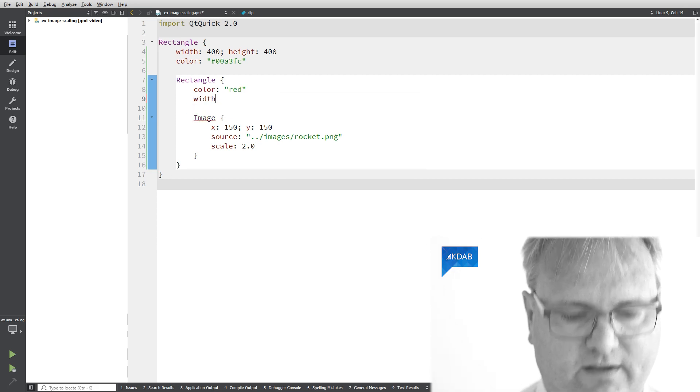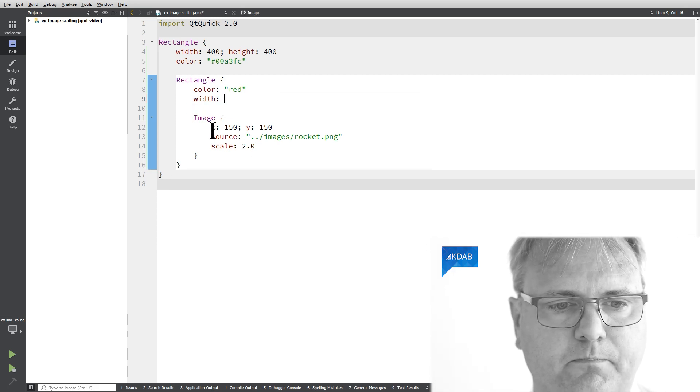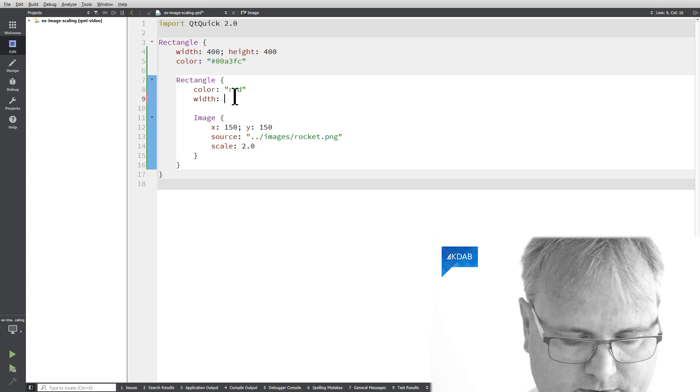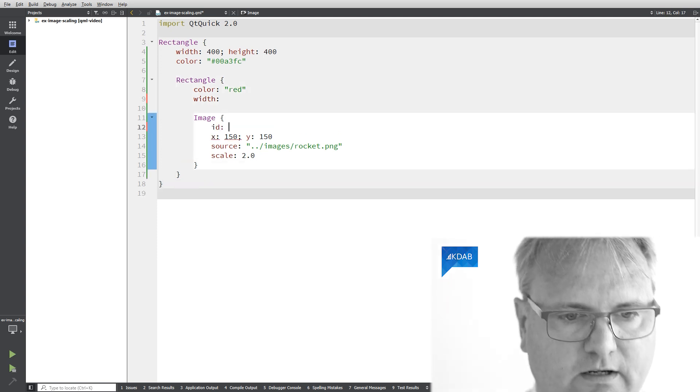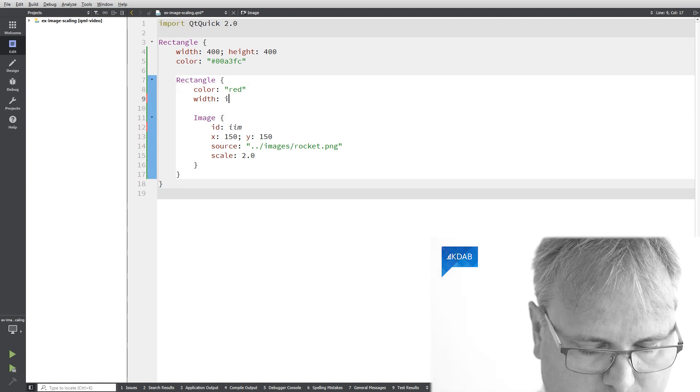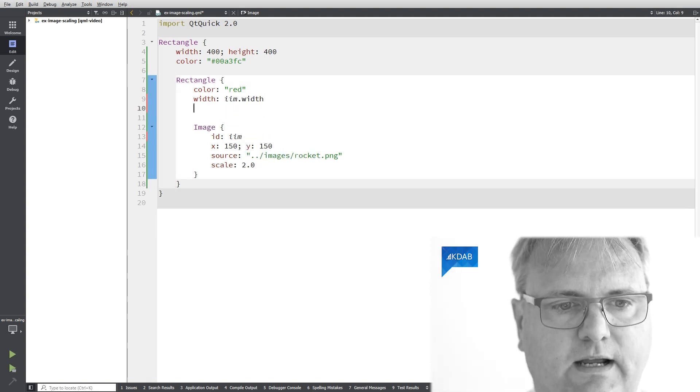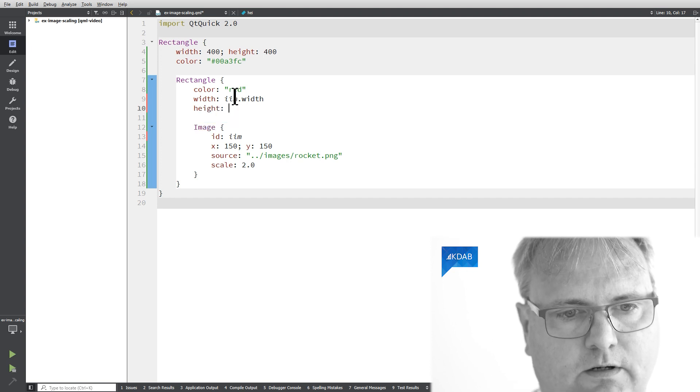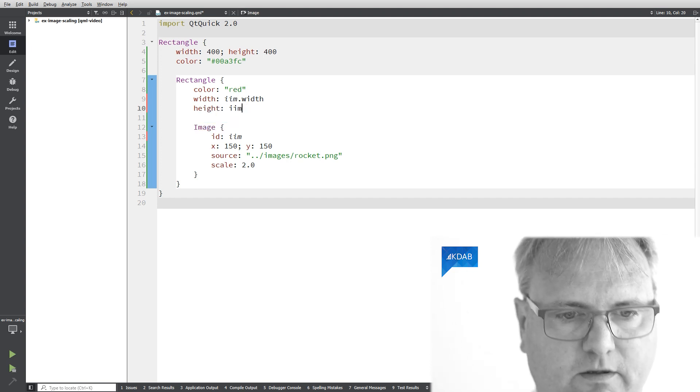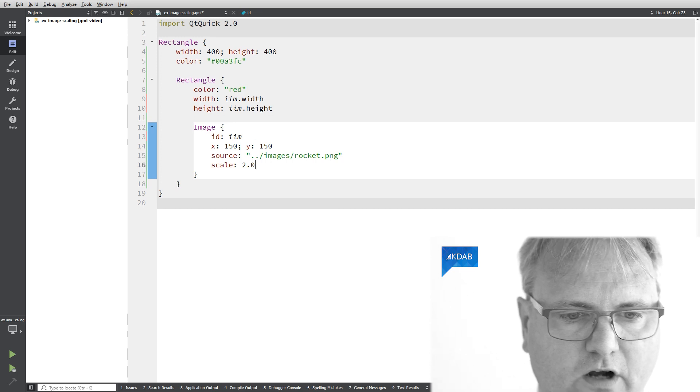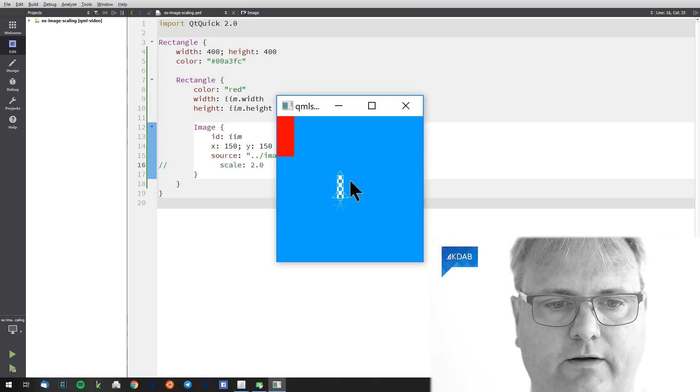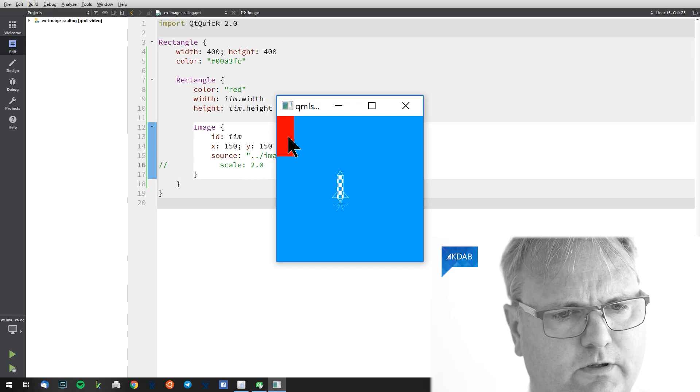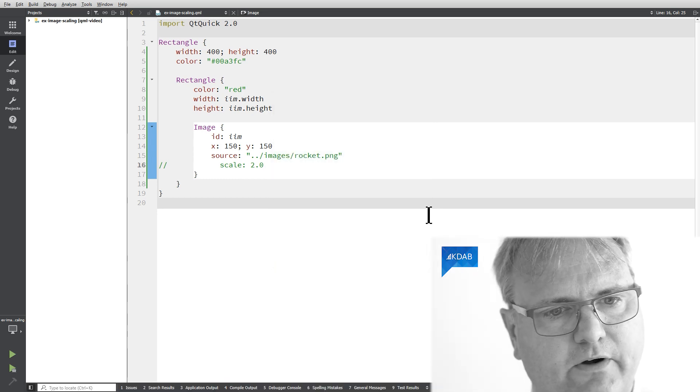Instead let's give it a width and the width would be the image width here. So I need to give it a child just to give it an id, iim dot width and the height will be the height of that image. And I just need to uncomment this one here just for a second so you can see it working out.